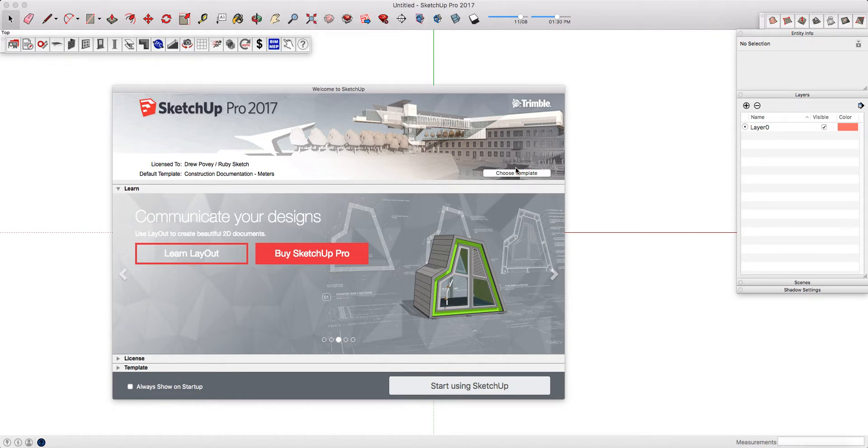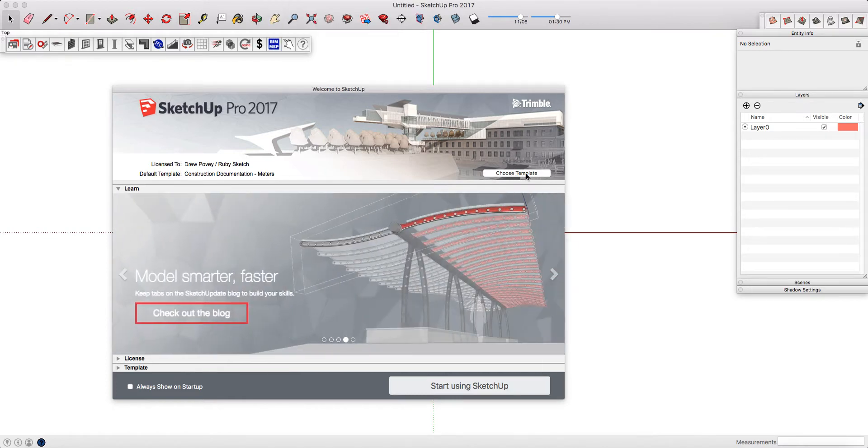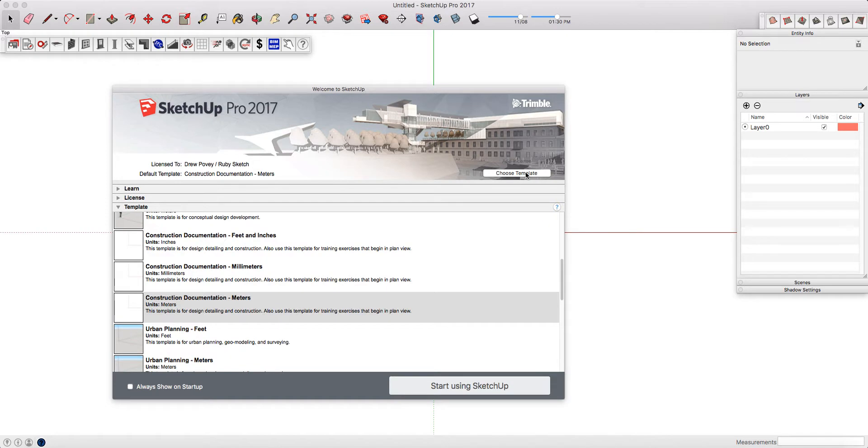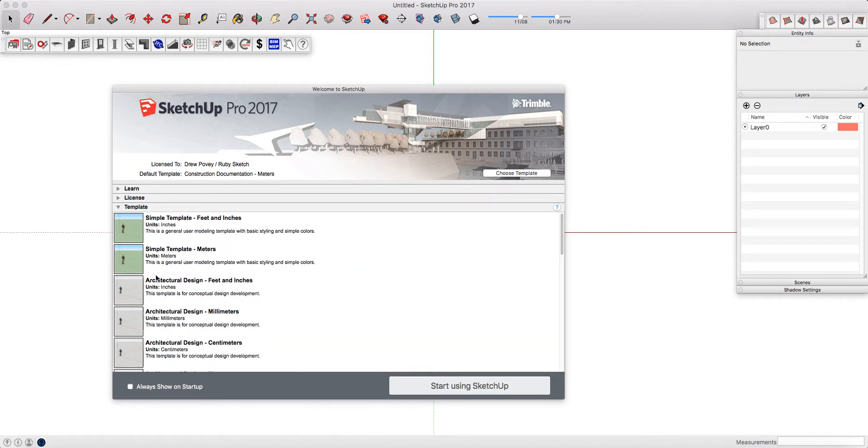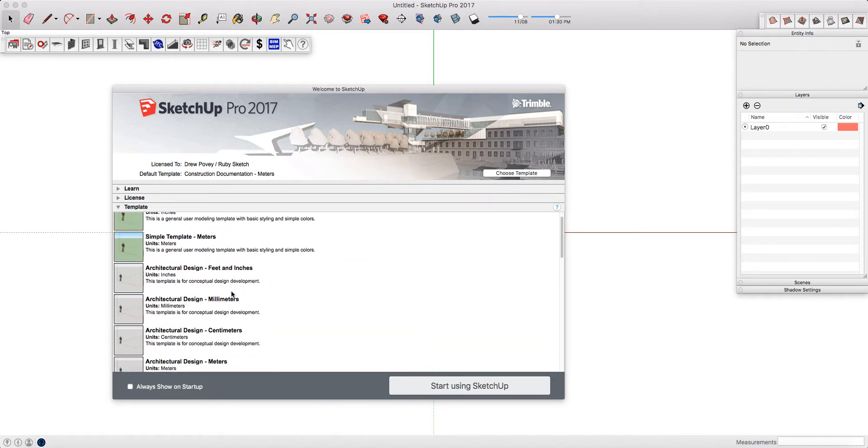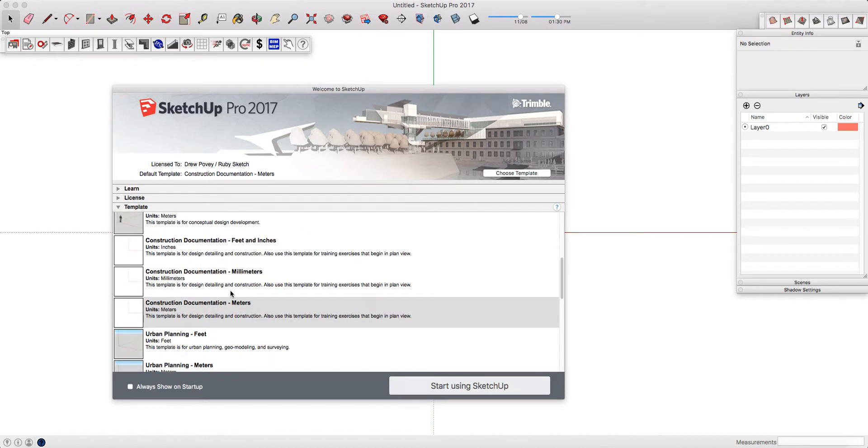In here, you can choose or change your template. It's very important that not only do you choose the style that you like the best, but more importantly, you choose the correct unit.